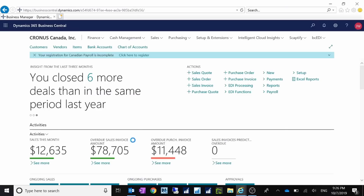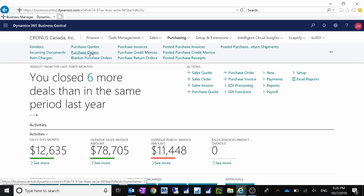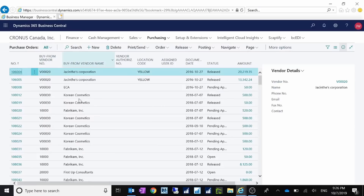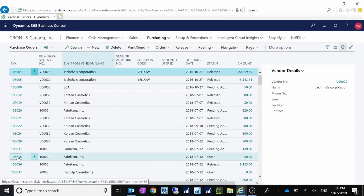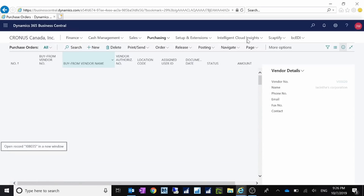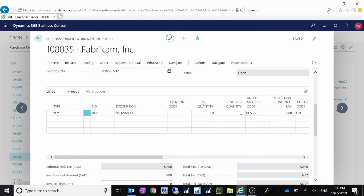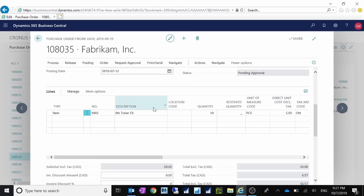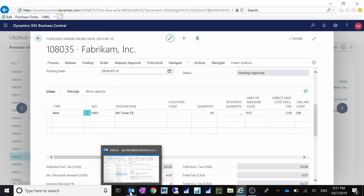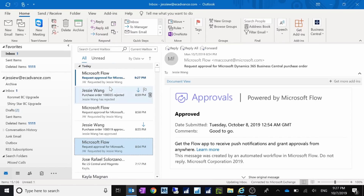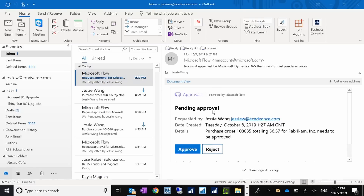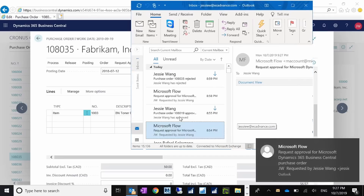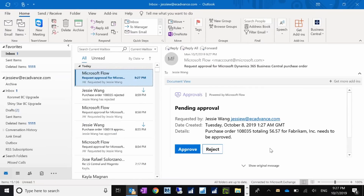Now let's start the purchase order approval process. Go to Purchase Orders and find an existing open purchase order that has an amount on it. For this one I can send a purchase order approval request — Send Approval Request. After I send this, it might take a minute. Then I will receive an email notification in my mailbox. I've tested previously, and I received something like this — this new one just came in. It says there's a pending approval request for purchase order 108035, totaling a certain amount for this company, needs to be approved.